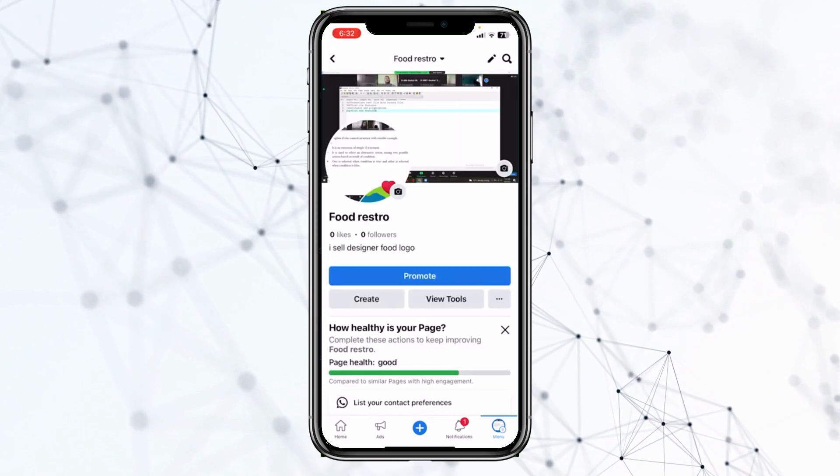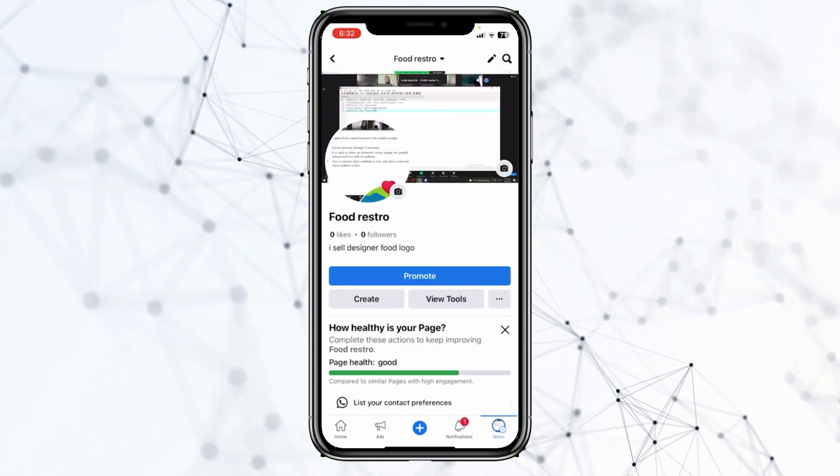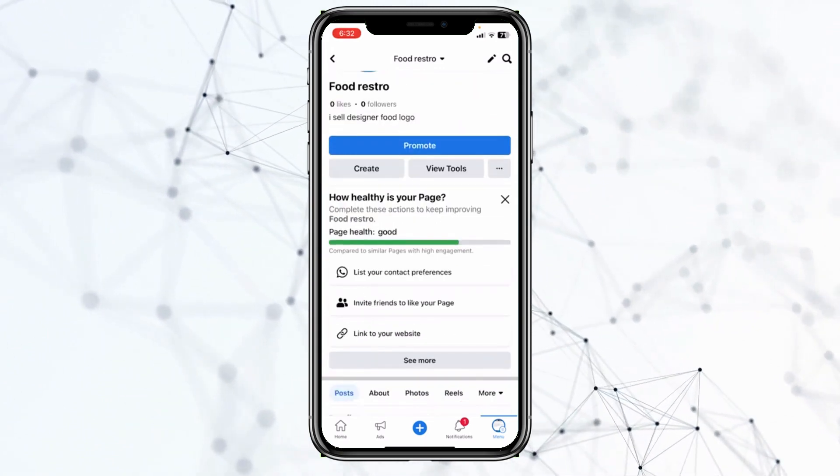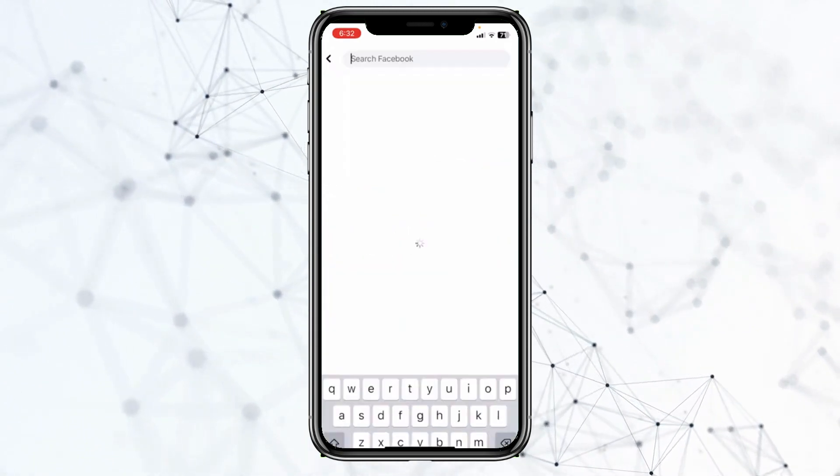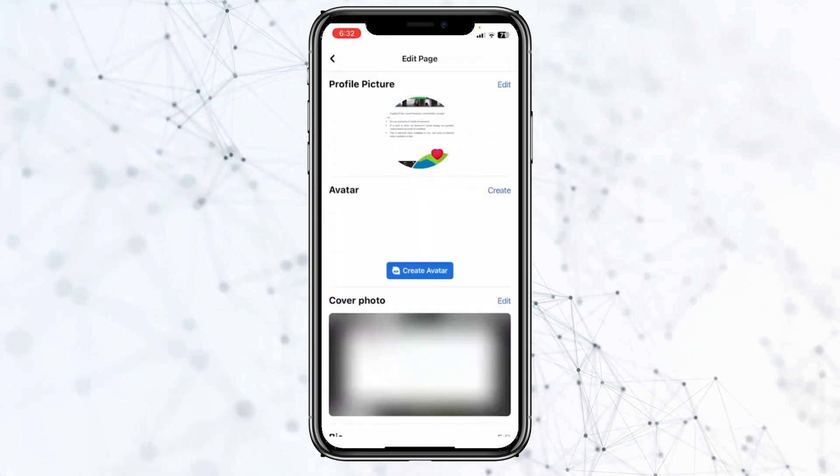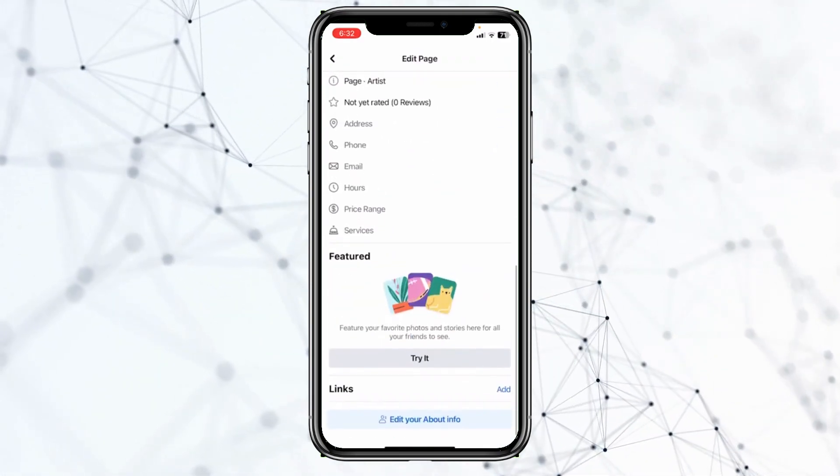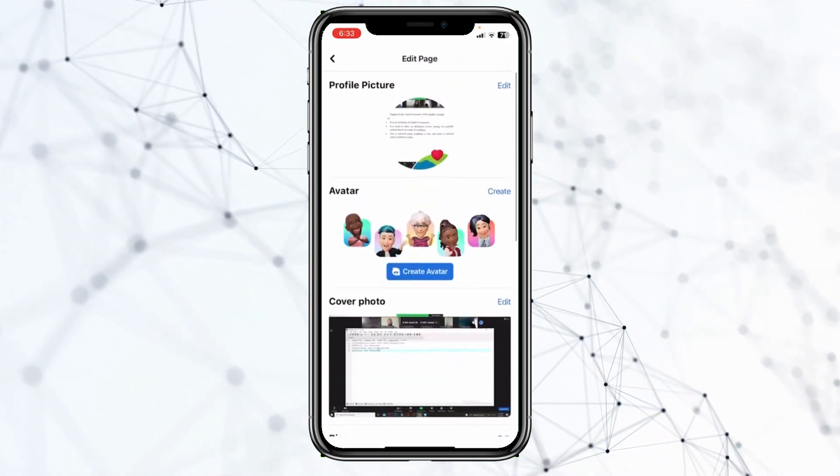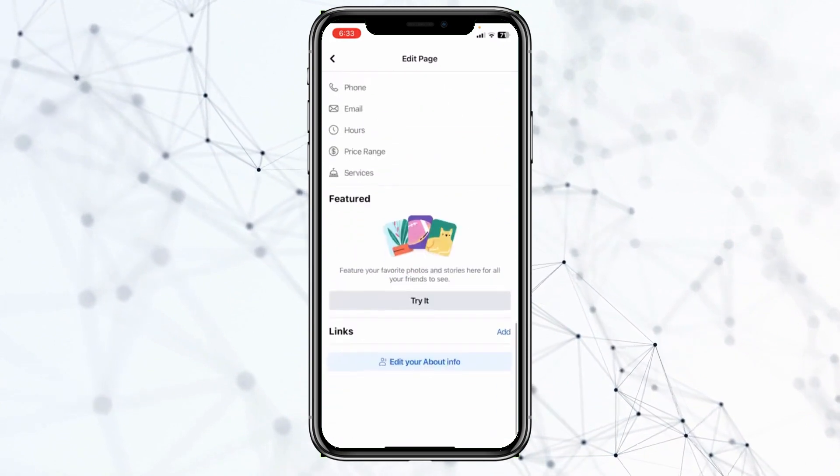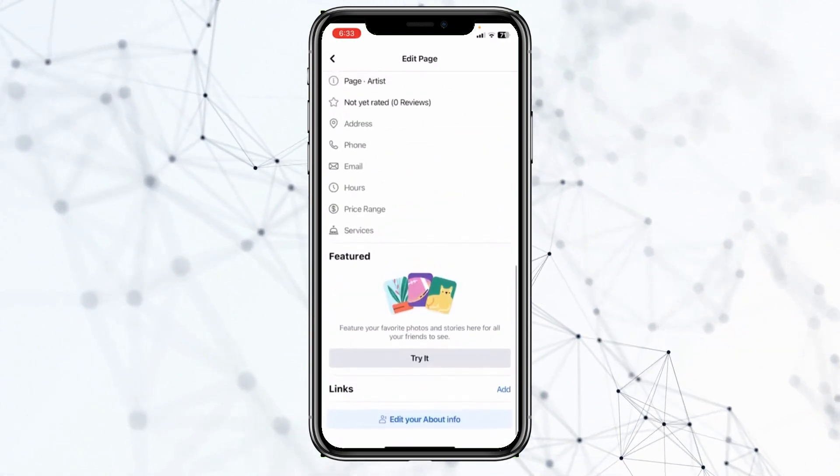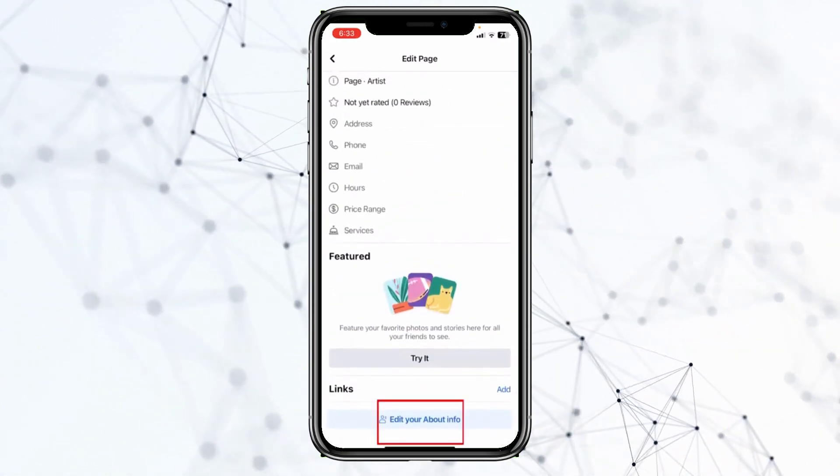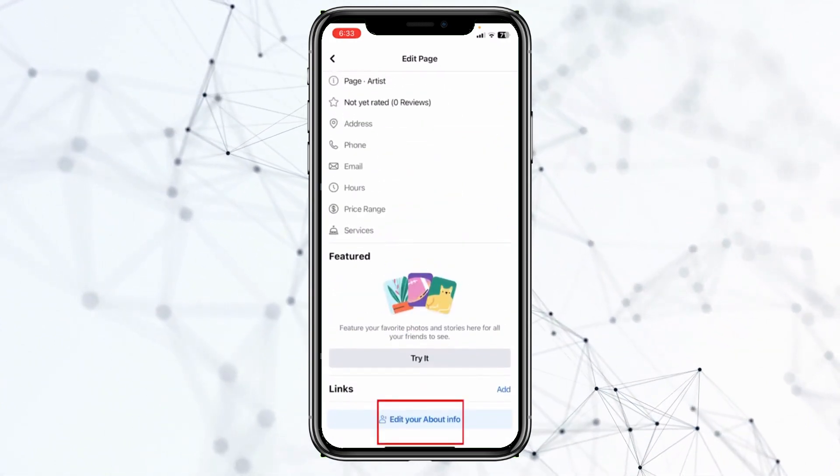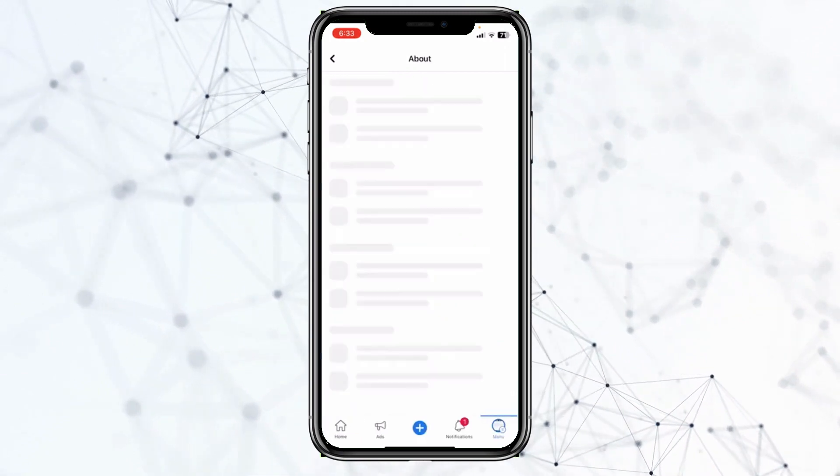Once you're on your page profile, at the top you can see this little edit button. You want to click on edit. Once you click on it, it's going to bring you over here. What you want to do is scroll all the way down, and you can see this option called Edit About Info. Click on Edit About Info.